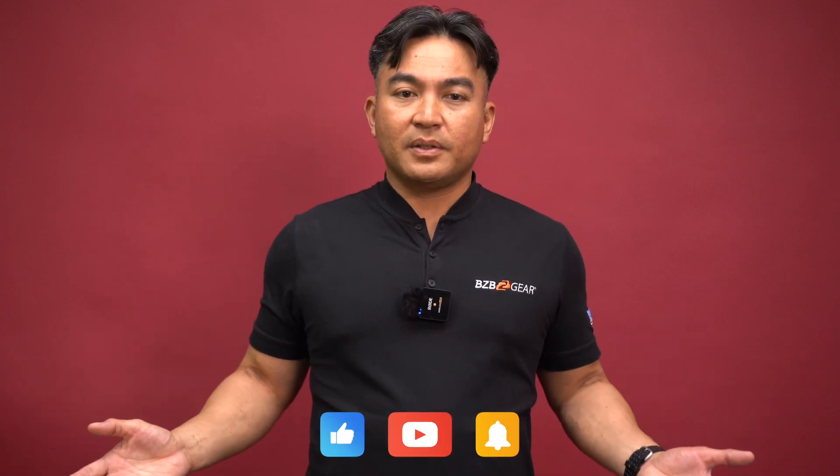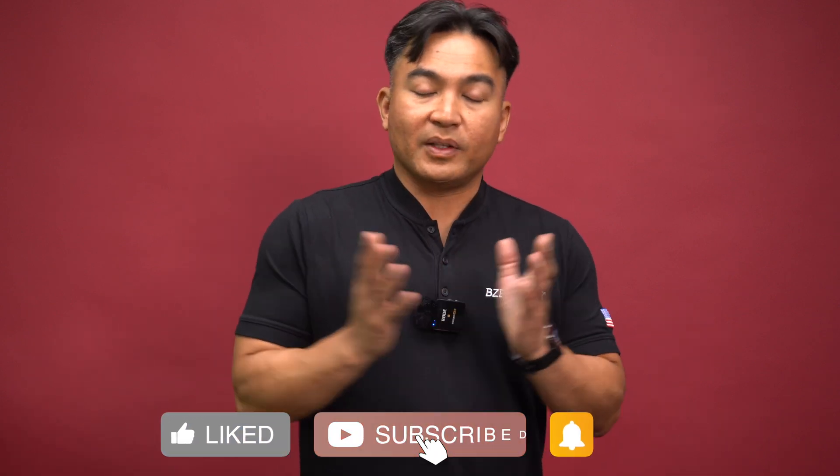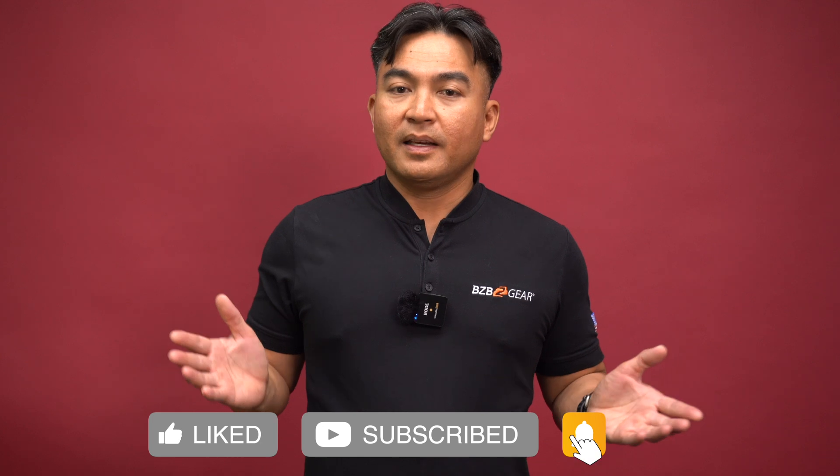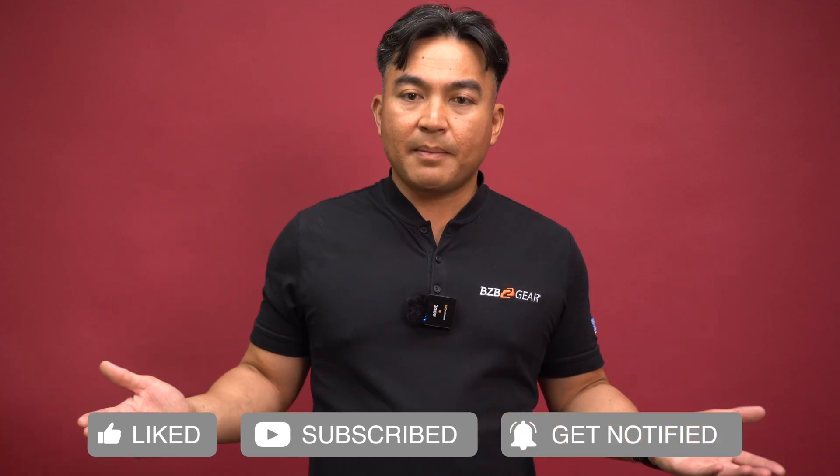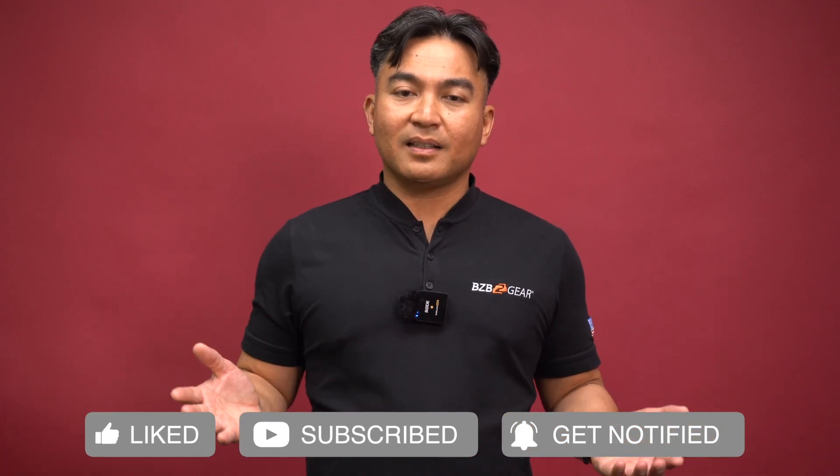Hit like if you made it this far to the video. Make sure to subscribe if you learned something and smash that bell like it's an alarm clock on Monday morning. We appreciate you for watching. My name is Floronce. I'll catch you guys on the next tech adventure.